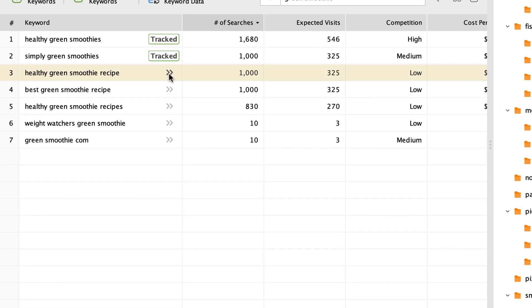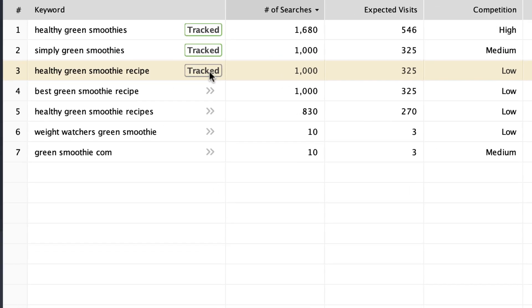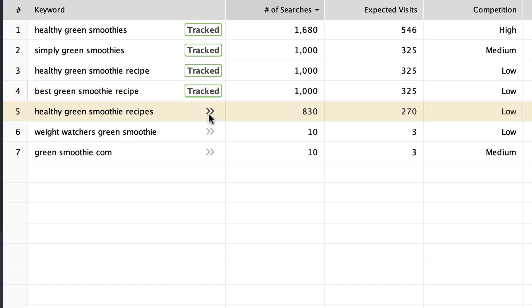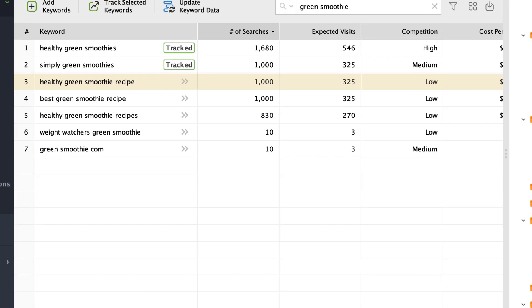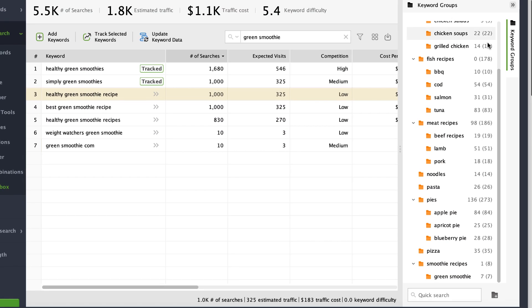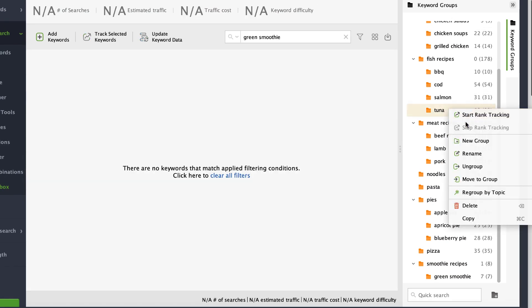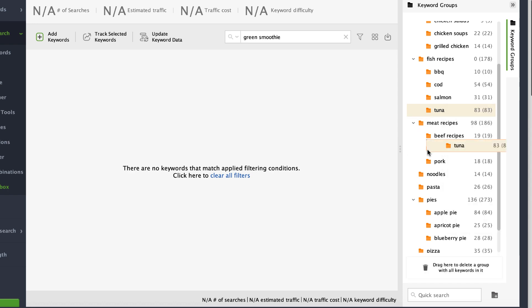We've simplified the process of adding or removing keywords from rank tracking. Just click on the double arrow to add the keyword to rank tracking. Another click cancels rank monitoring. To delete keywords, use the delete key, context menu, or drag-and-drop keywords to trash.